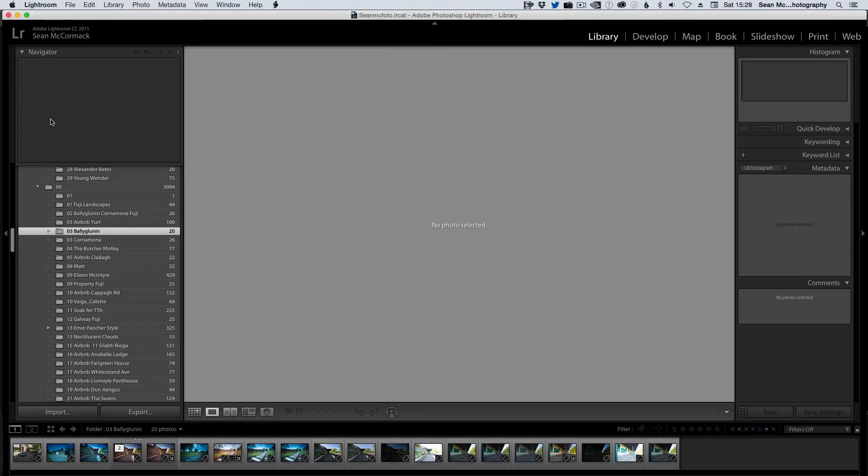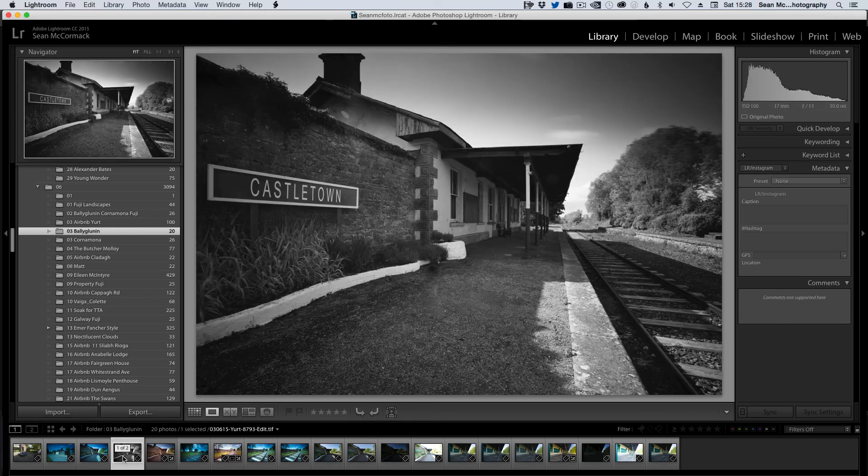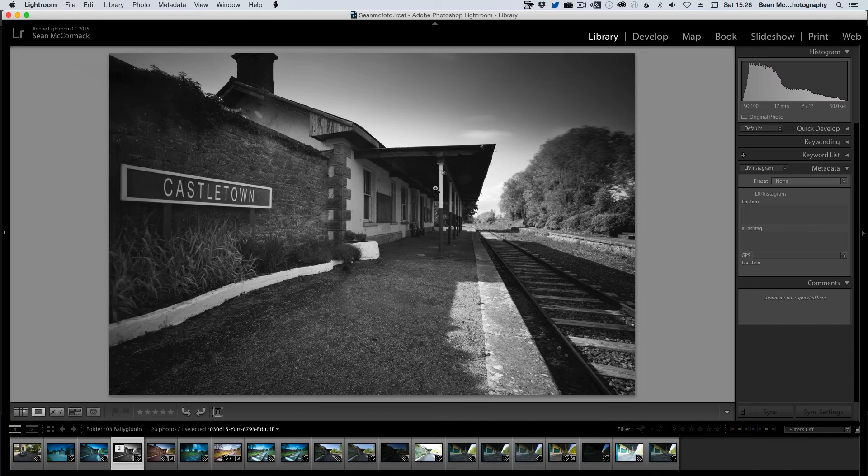So now we've come back to Lightroom and we can see down here with the three dots indicating that a preview is updating. Select that image again and we can see we now have our black and white version edited inside of Luminar.